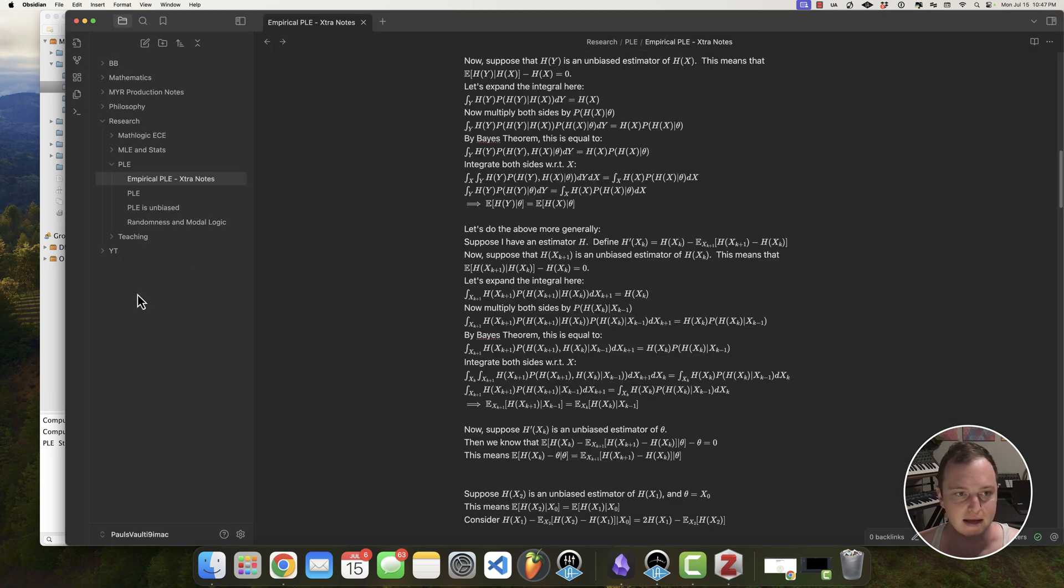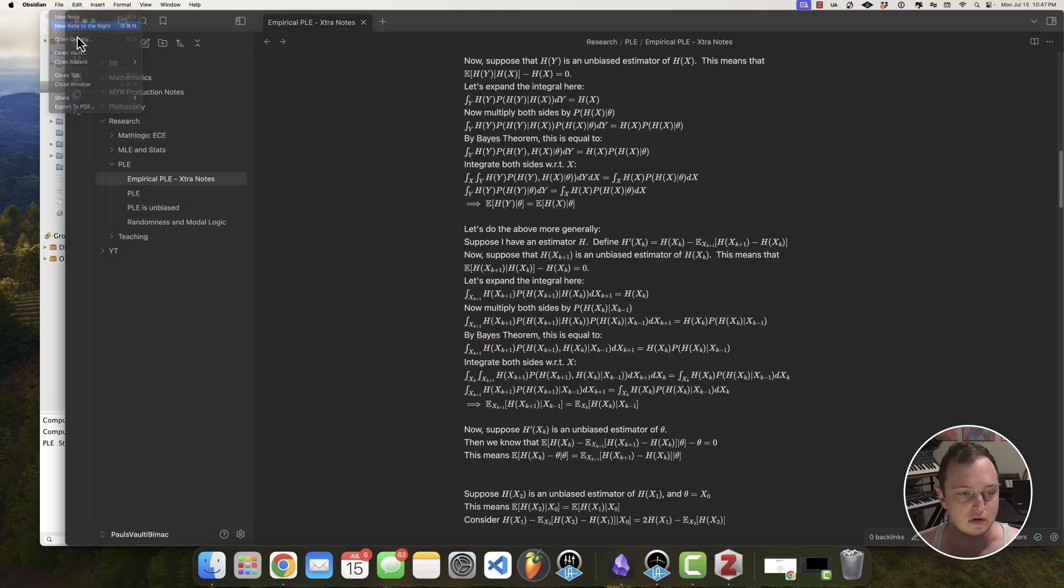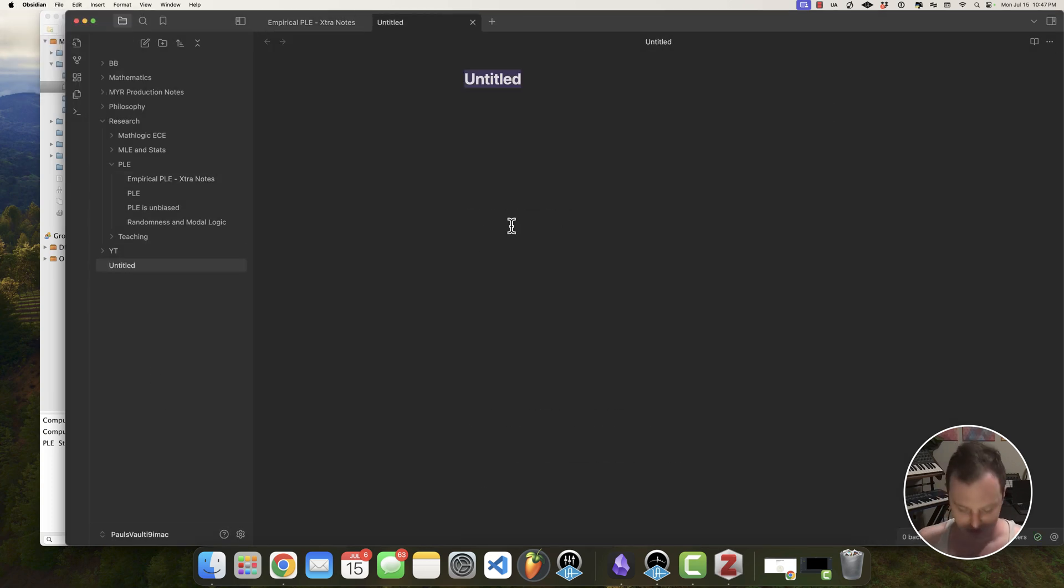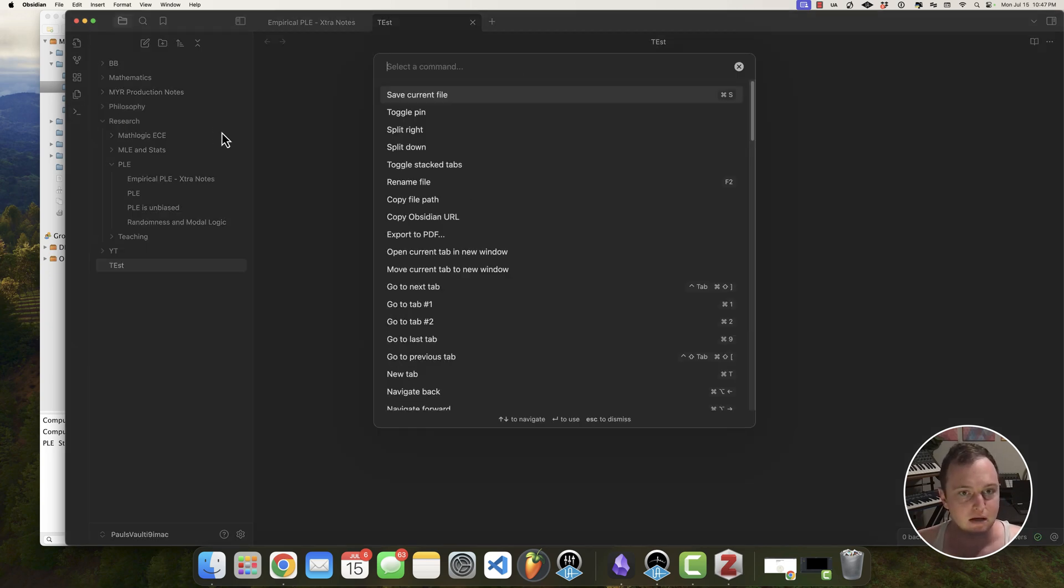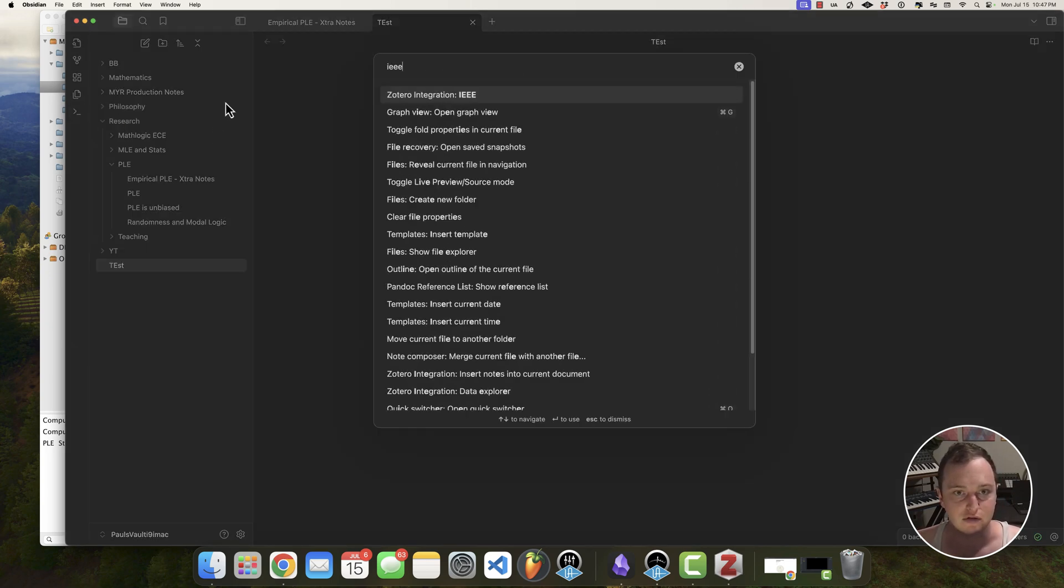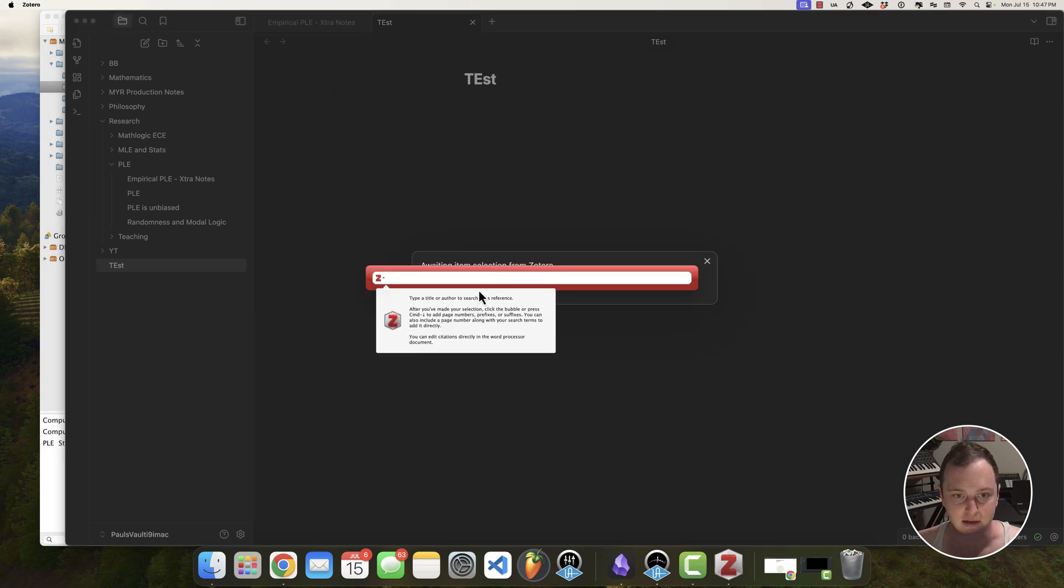Let me go ahead and create a new note test. And what I'm going to do is now we have this command Zotero integration IEEE. So I'm going to click that. And now my Zotero is going to show up. So what I'm going to put is say, let's just do Shannon.